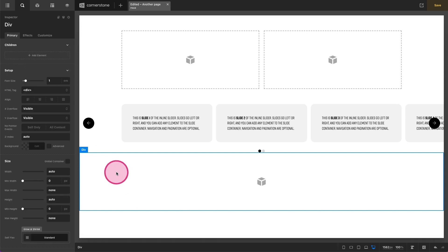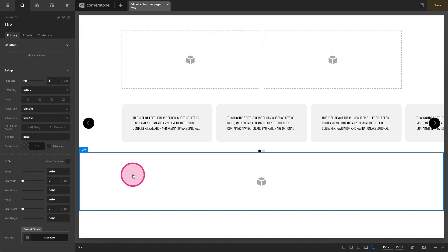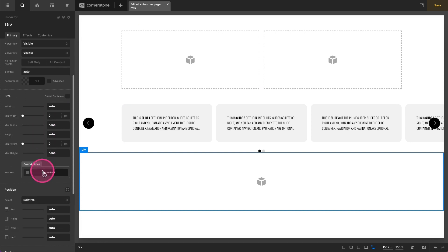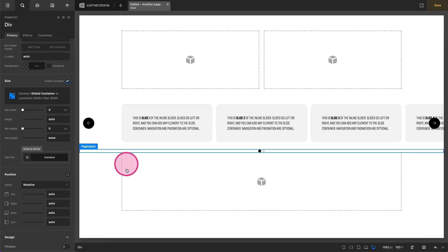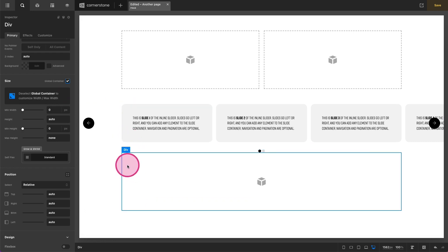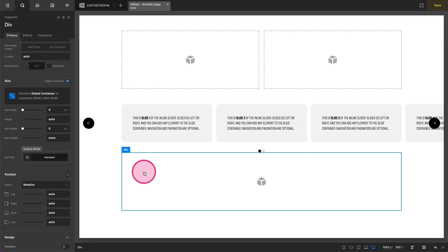If we want that div container to still respect our global sizing, we can simply click on it, scroll down to size, and under global container check that box. And now it's respecting the size but we don't have a section, a row, a column, and then a div. We can just start with our div. As always, I hope you guys find these videos useful and I will see you in the next video.